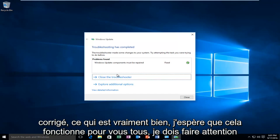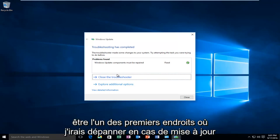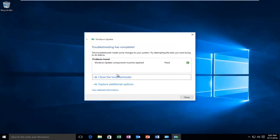Which is really good. I hope it works for all you guys. I should caution that you should not expect this to work in every scenario. This would definitely be one of the first places I would go to troubleshoot Windows Update errors. I hope this tutorial helped you guys out and I will see you in the next video. Goodbye.